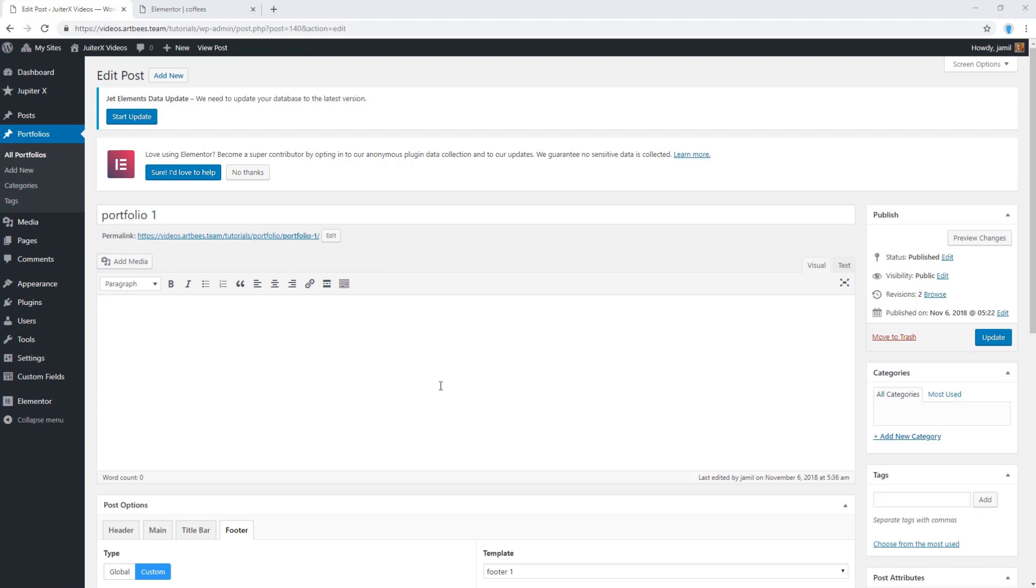If you don't see that button in your portfolio page, then you have to activate Elementor for portfolio custom type.